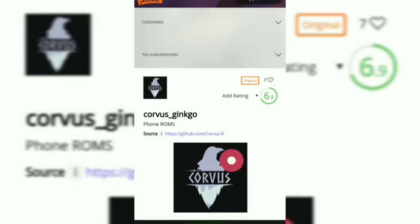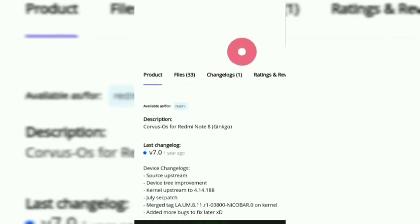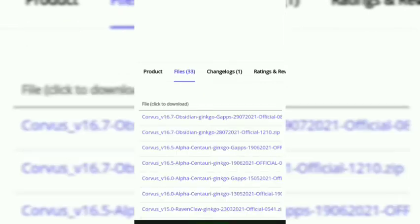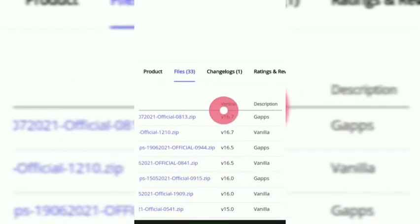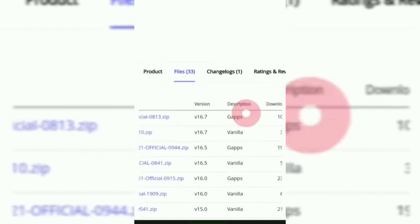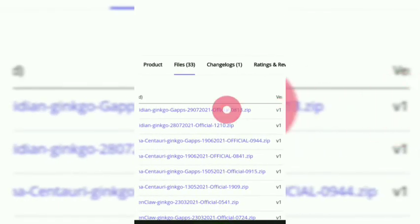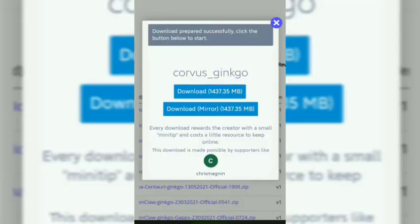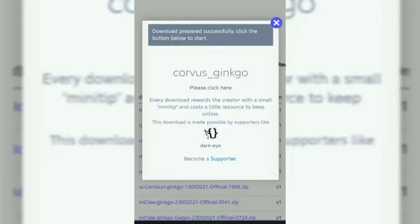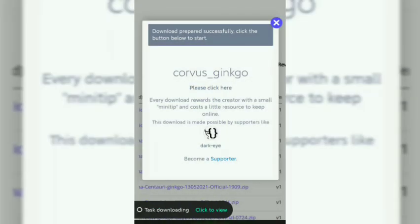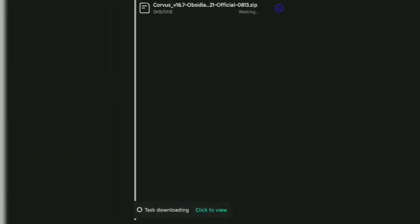We will get the GApps file. Click on the first link and download it. Then we watched the downloading section — the speed is two to three MB per second. Corvus OS. Thank you, friends!